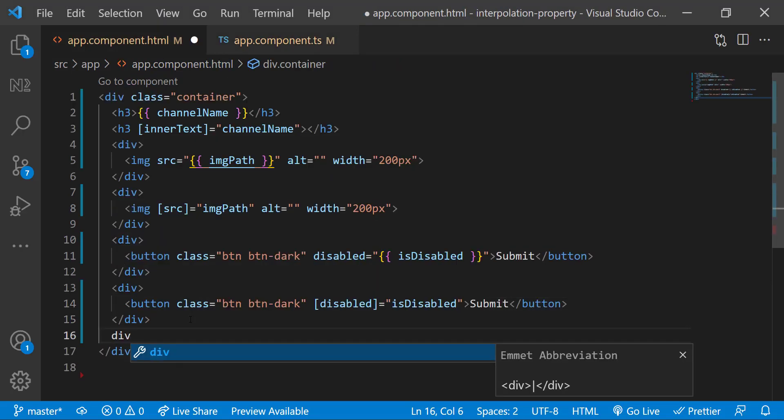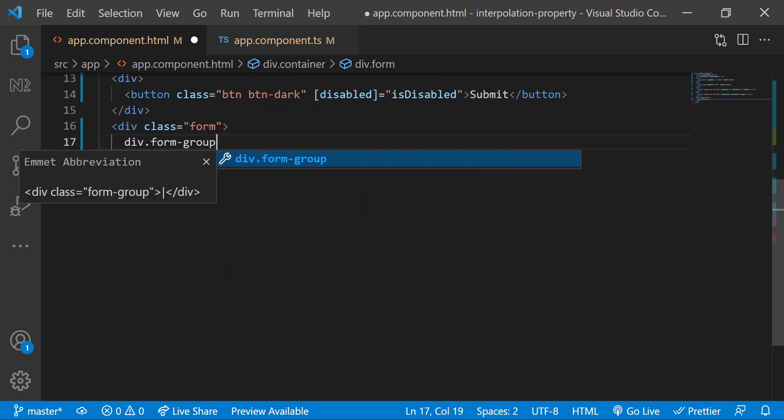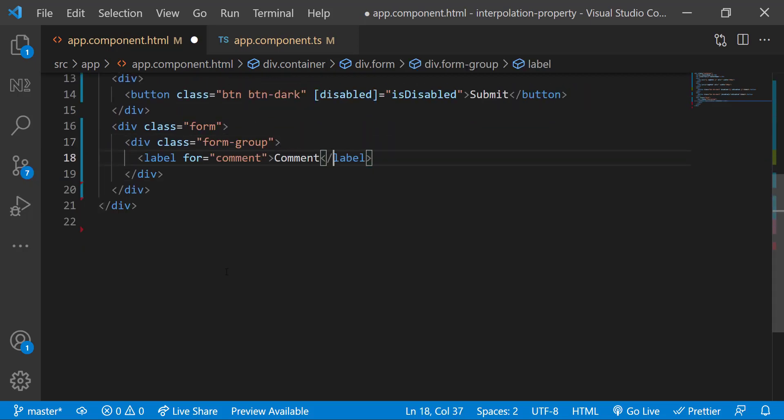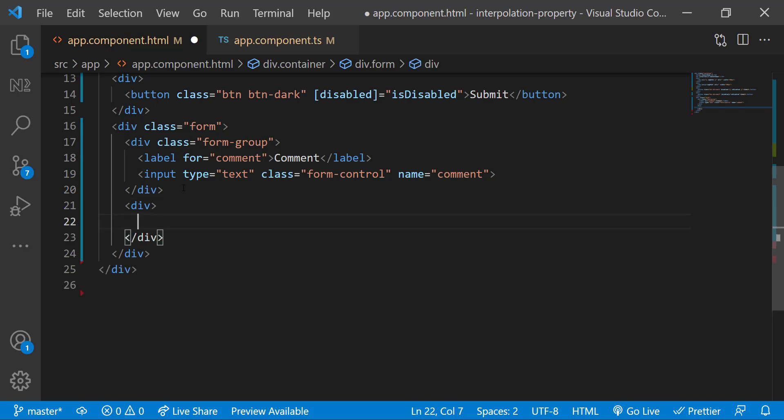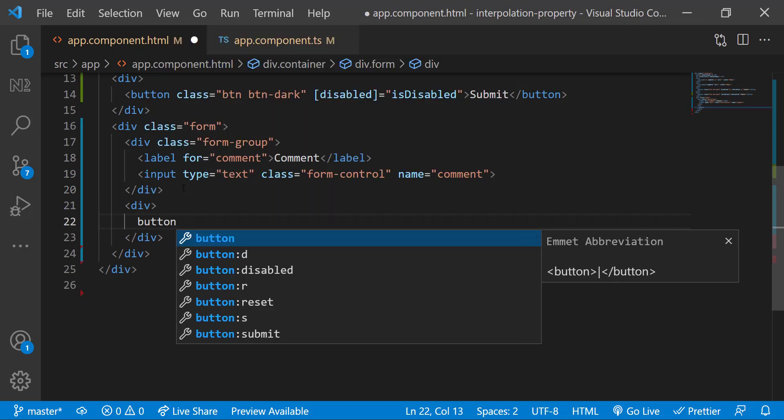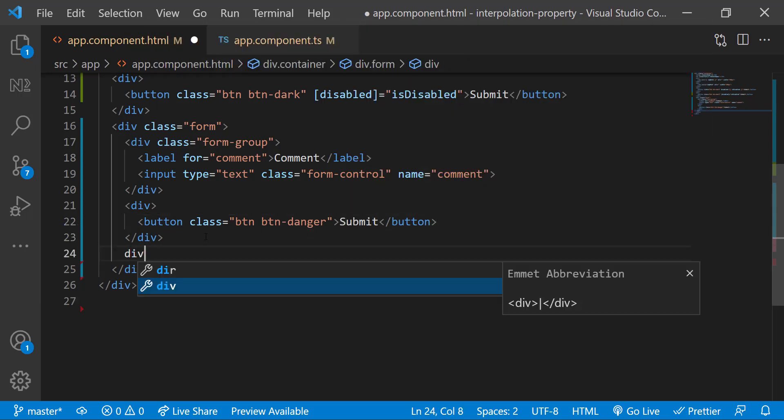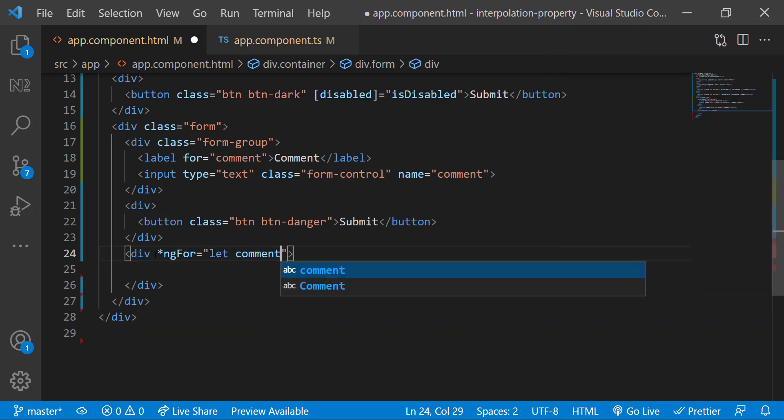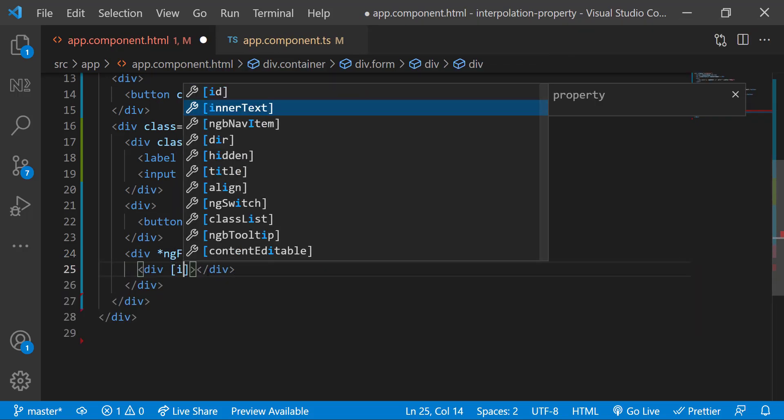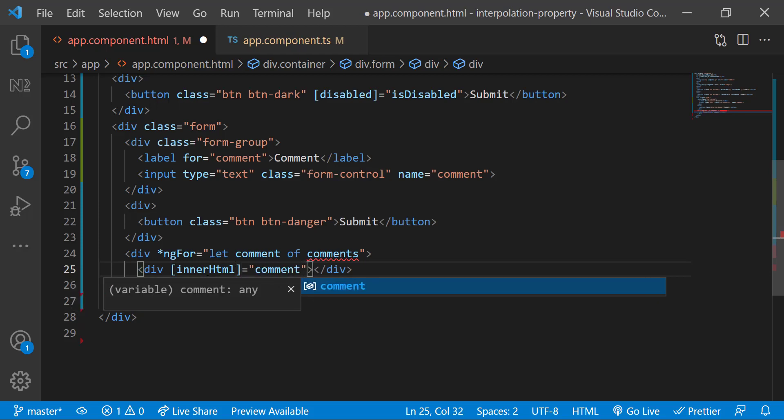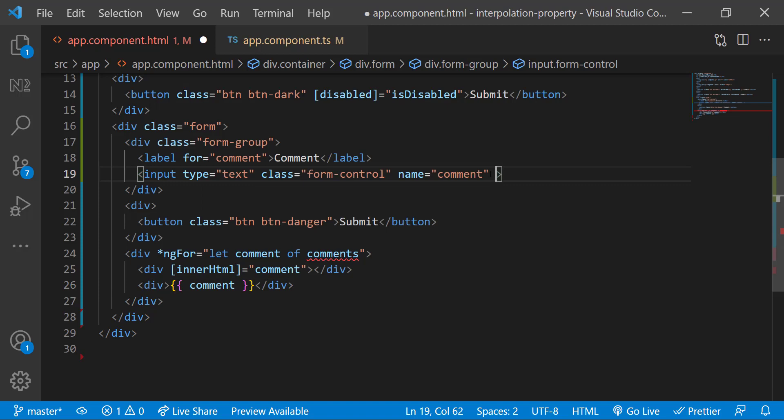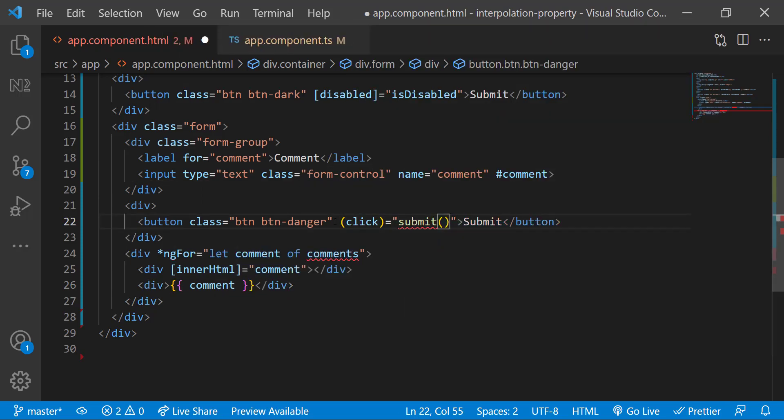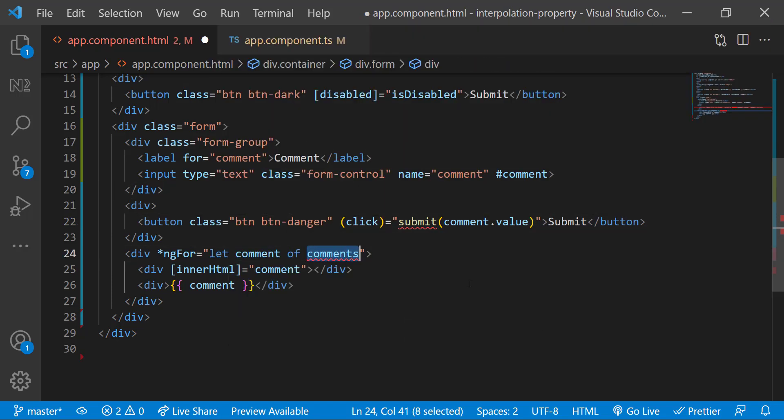Now let's also see when not to use property binding. In particular, inner HTML property binding. Assume I have a form in which I have a form control to get the user input through a text box. And a submit button to submit the form. Now I'm showing all the user inputs one by one. Maybe a feedback section for a product. Let me show it using property binding as well as string interpolation. Just for a demo.